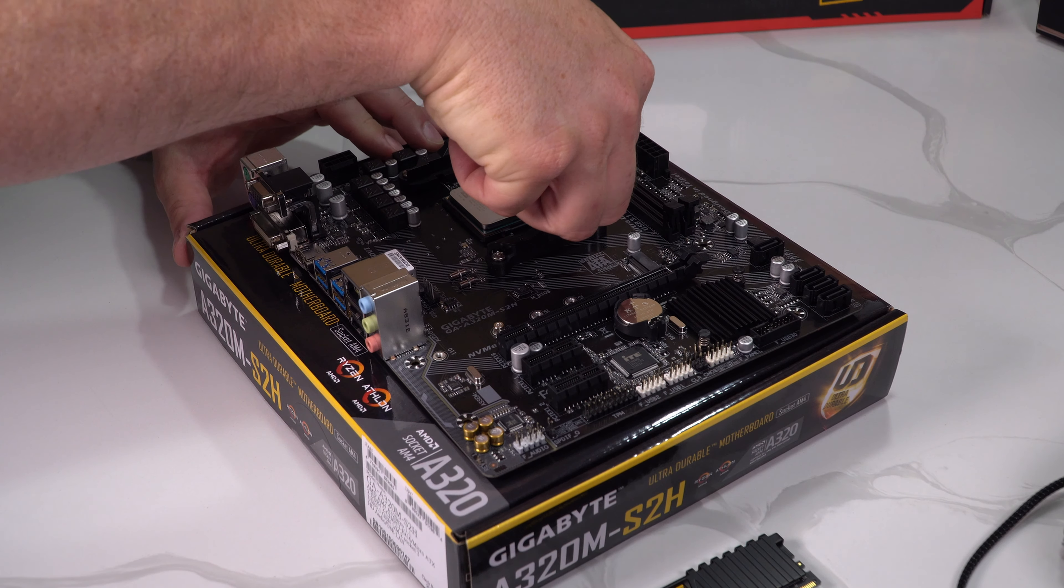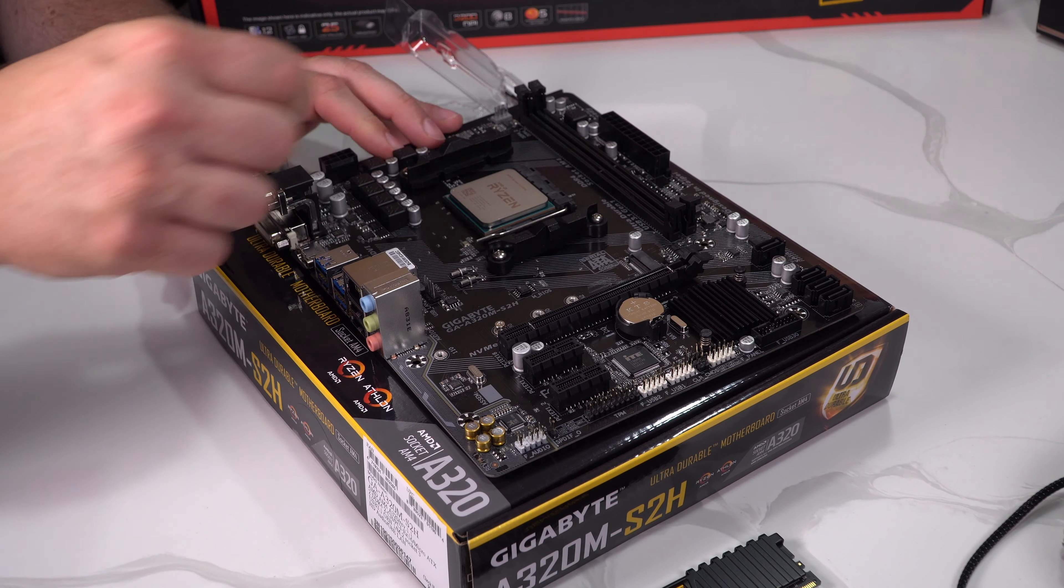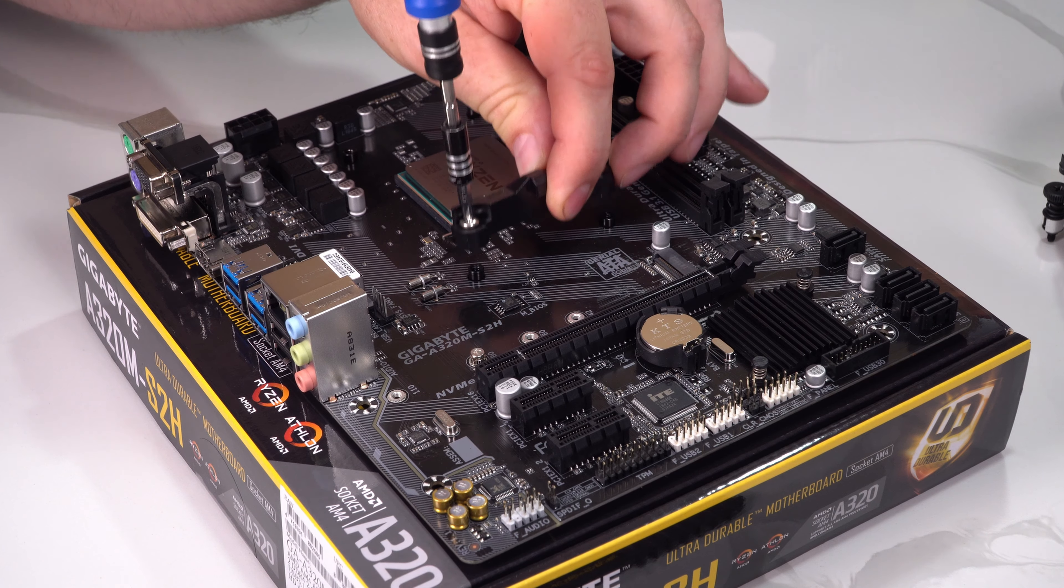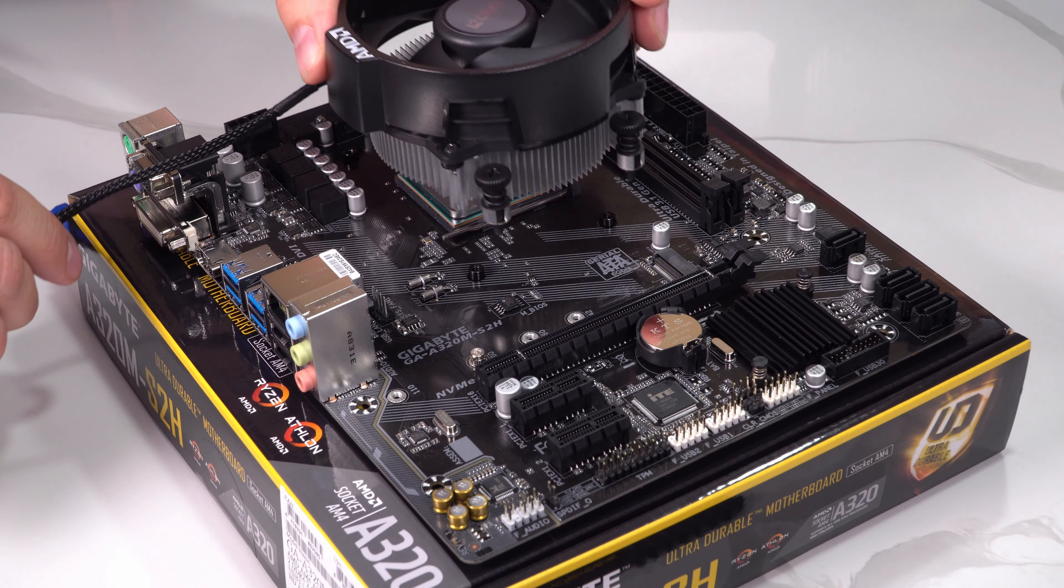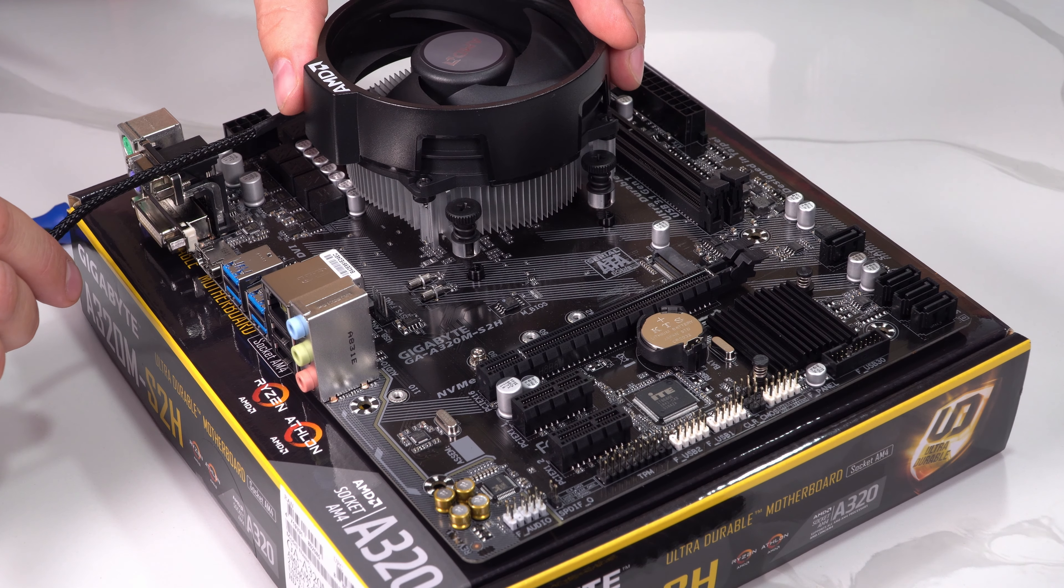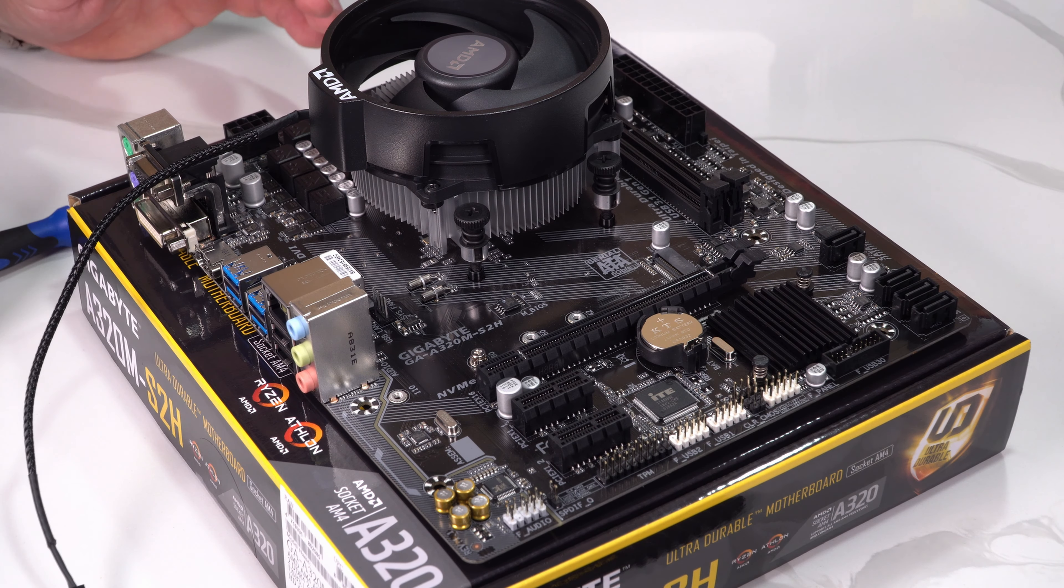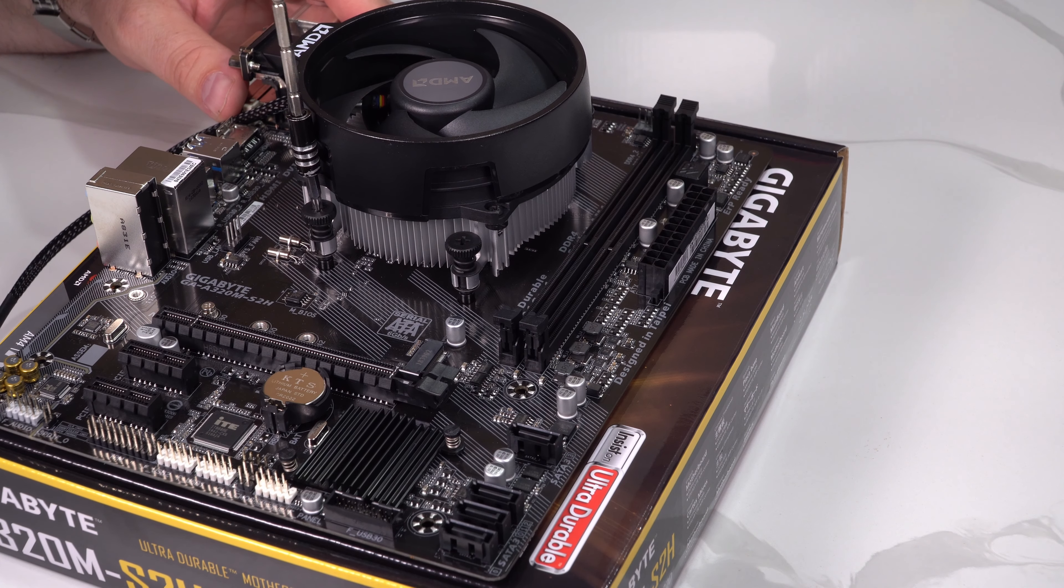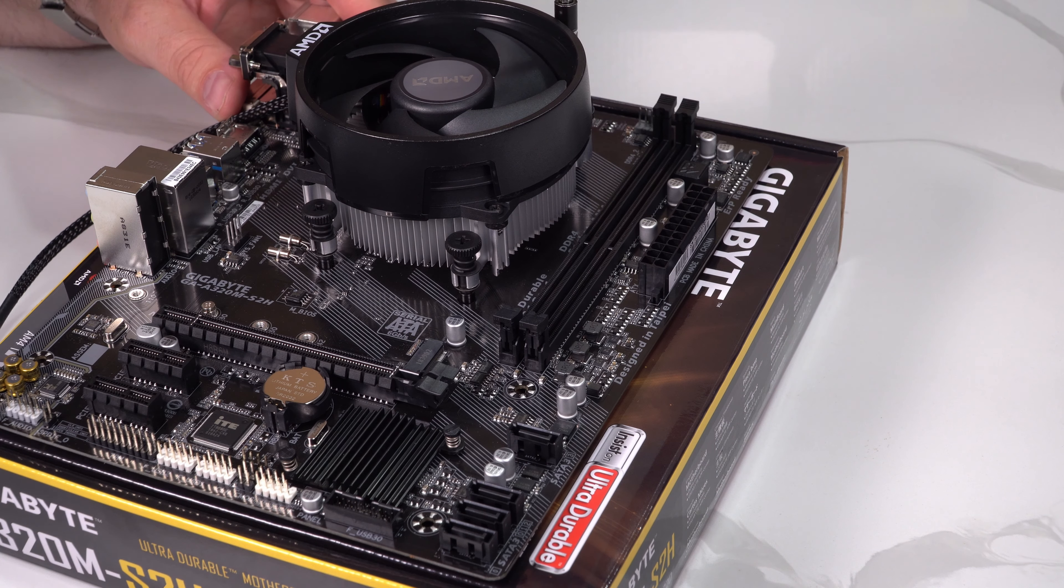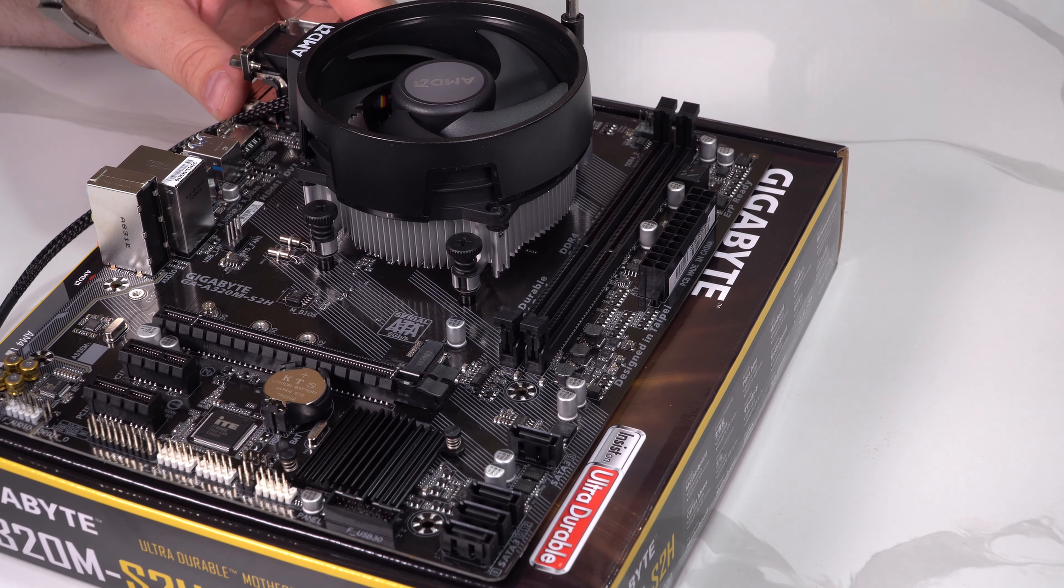Secure down the retention arm on the CPU retainer to give a nice tight fit. Next we remove the installation brackets for the cooler as we put on a Wraith cooler. Put this in place and secure down to the back plate which has been installed behind the motherboard, screwing equal tension to each screw in diagonal sequence.